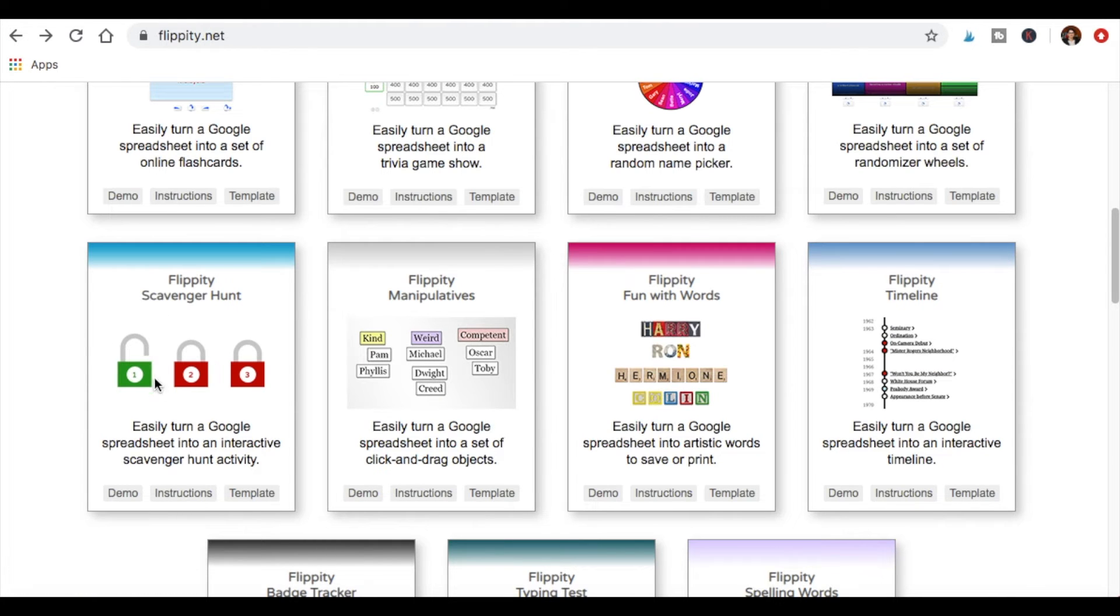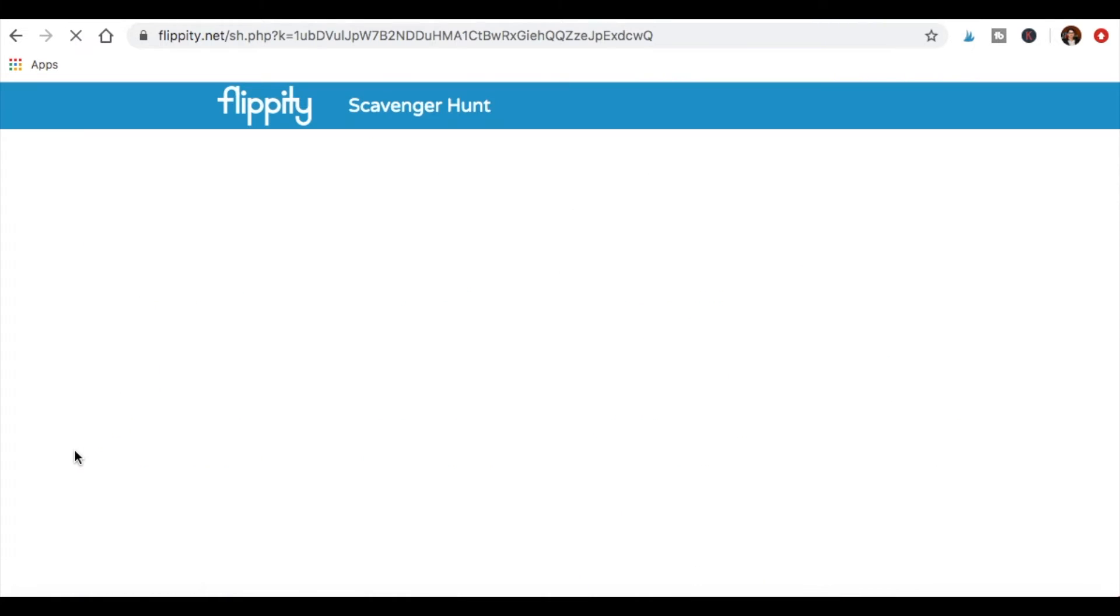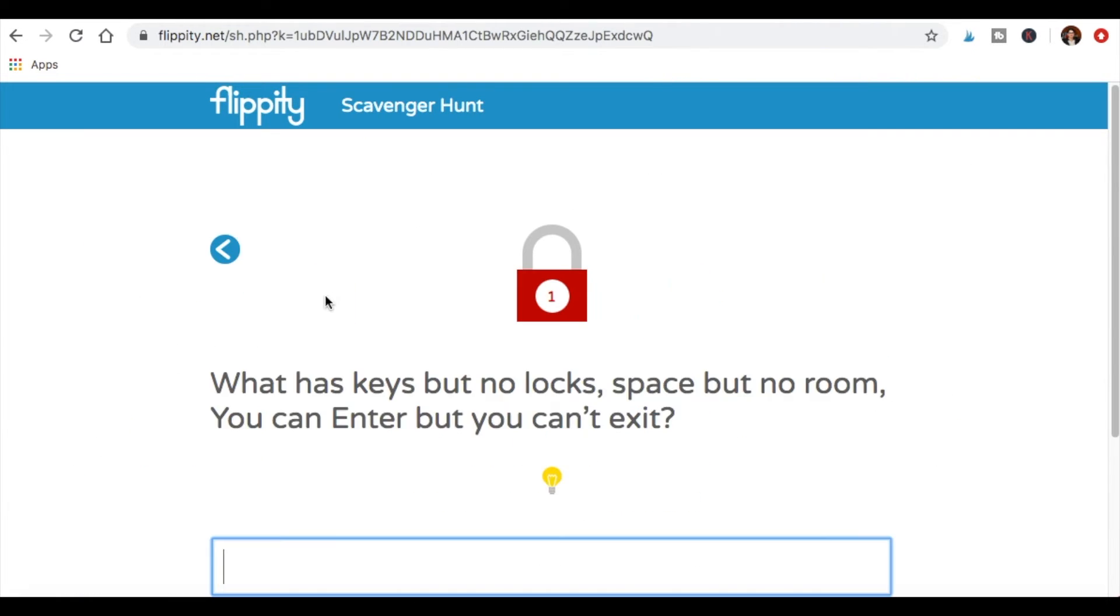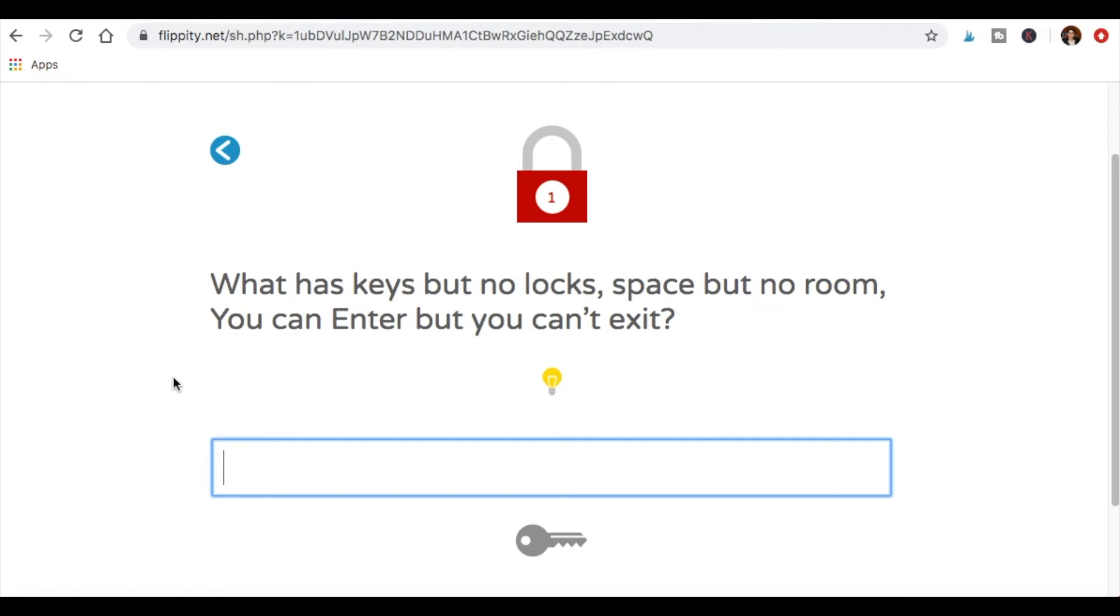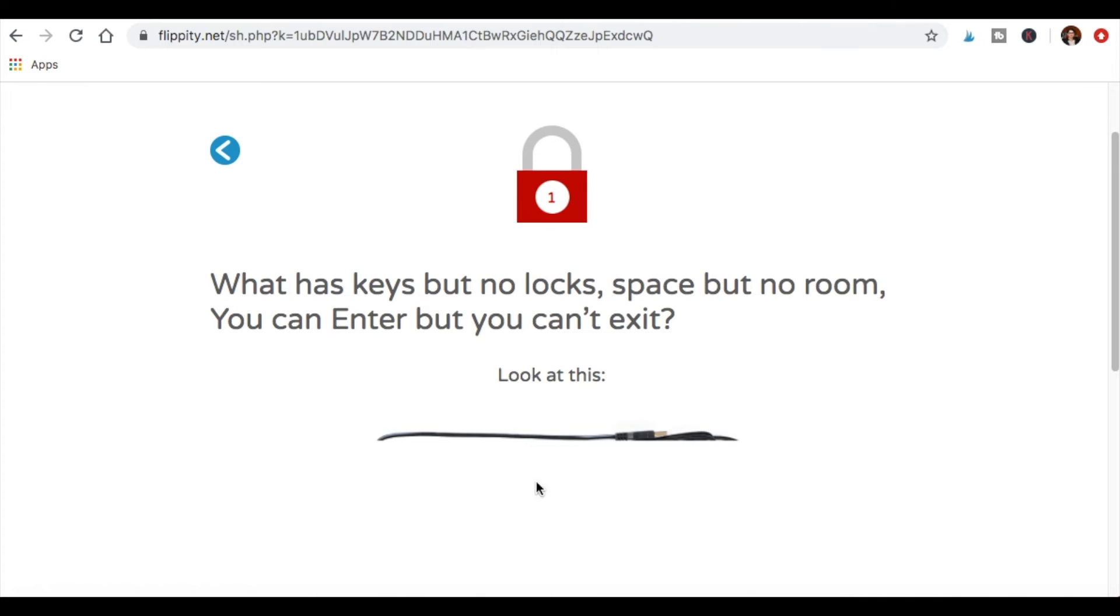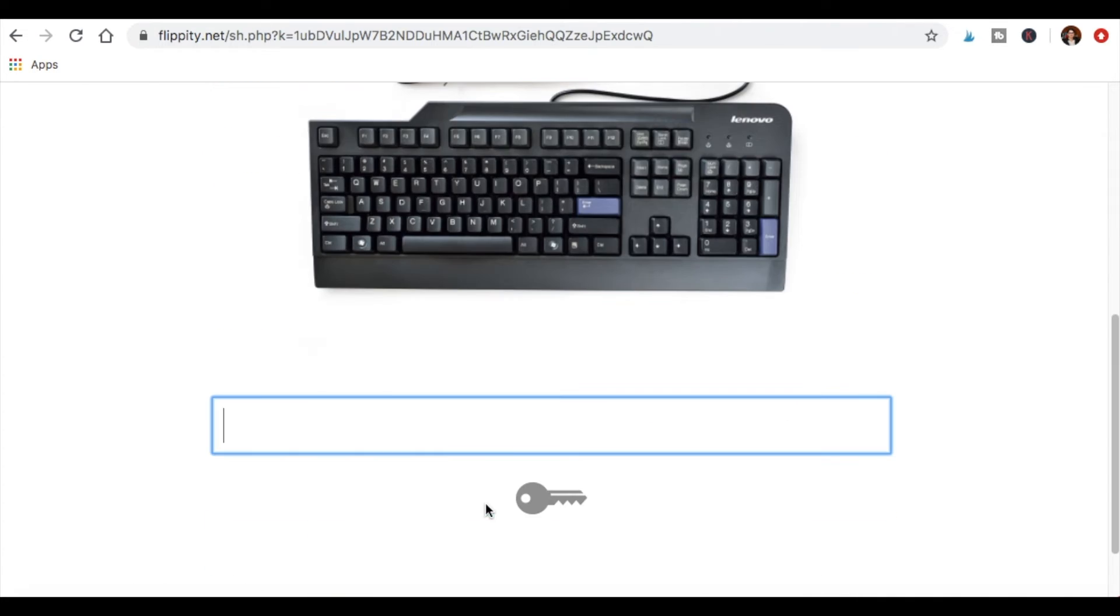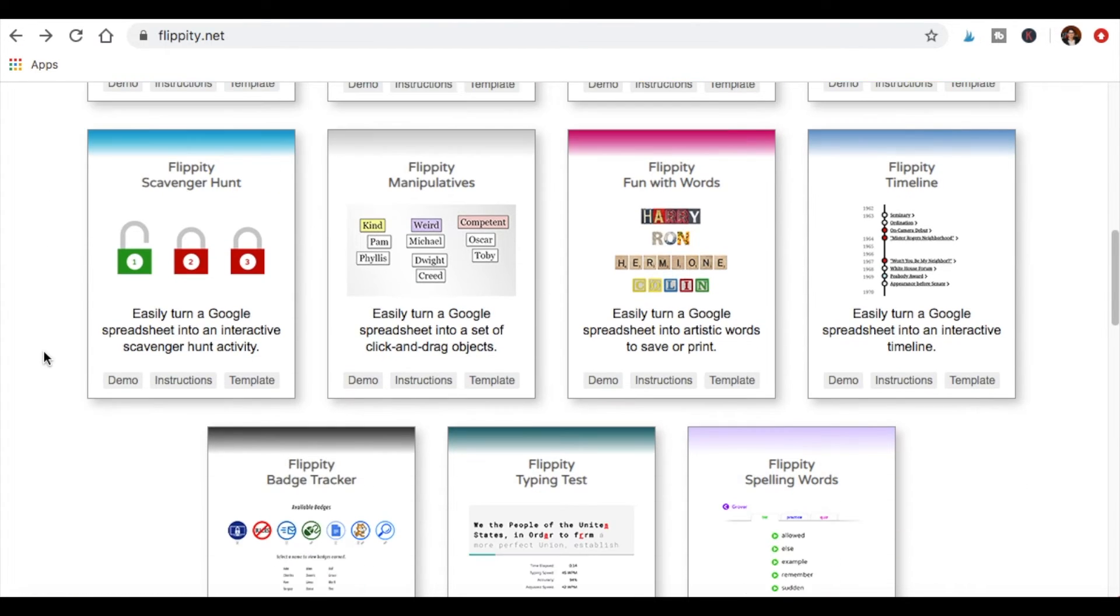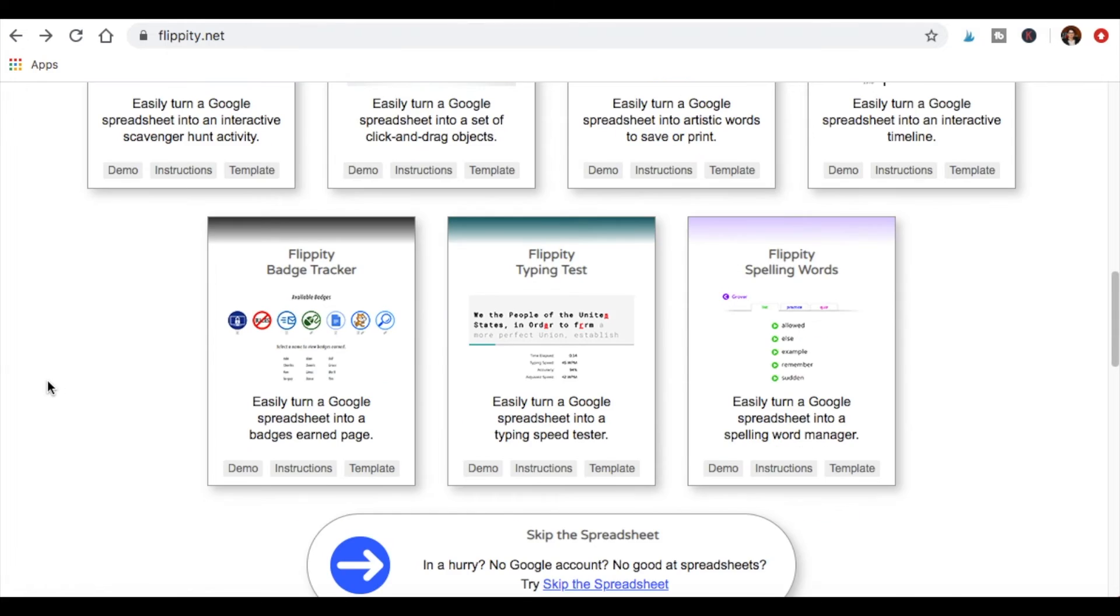Scavenger hunts have been a bit more trendy recently. So digital scavenger hunts, right? So you can see a demo of that too. So let's click a lock here. What has keys but no locks, space but no room. You can enter it, but you can't exit, okay? And you can have here, do you want to show a hint, right? Here it is, right? And you fill it out and go forward and unlock it, and you keep going through the rest of the hunt. So you can see which ones might appeal to you.